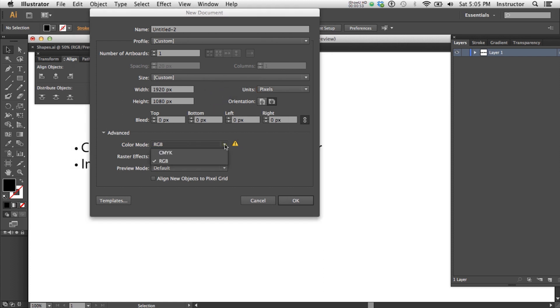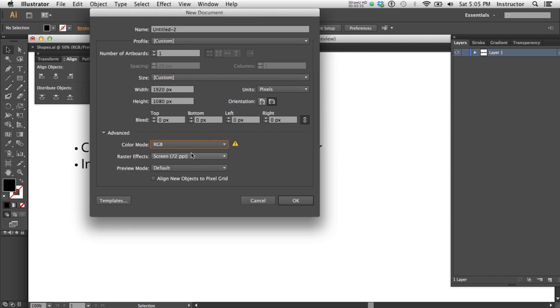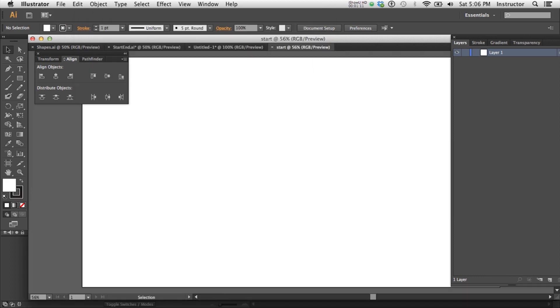Also you want to make sure that you've selected RGB and not CMYK. Most video programs are going to require RGB and you actually will lose colors if you use CMYK. You can just go ahead and name this and off you go.